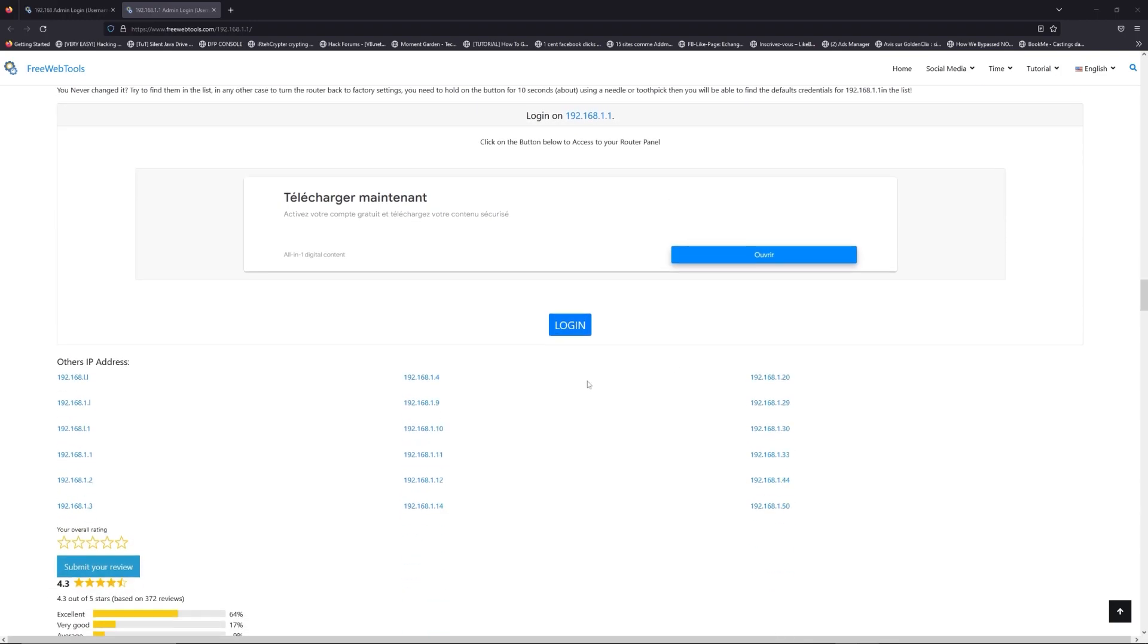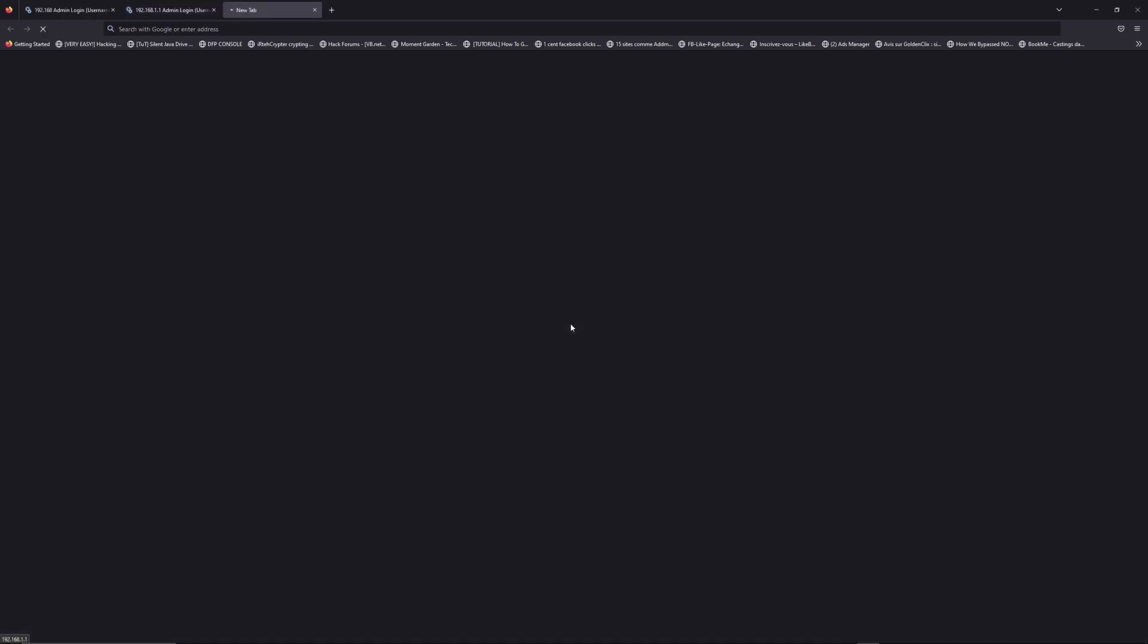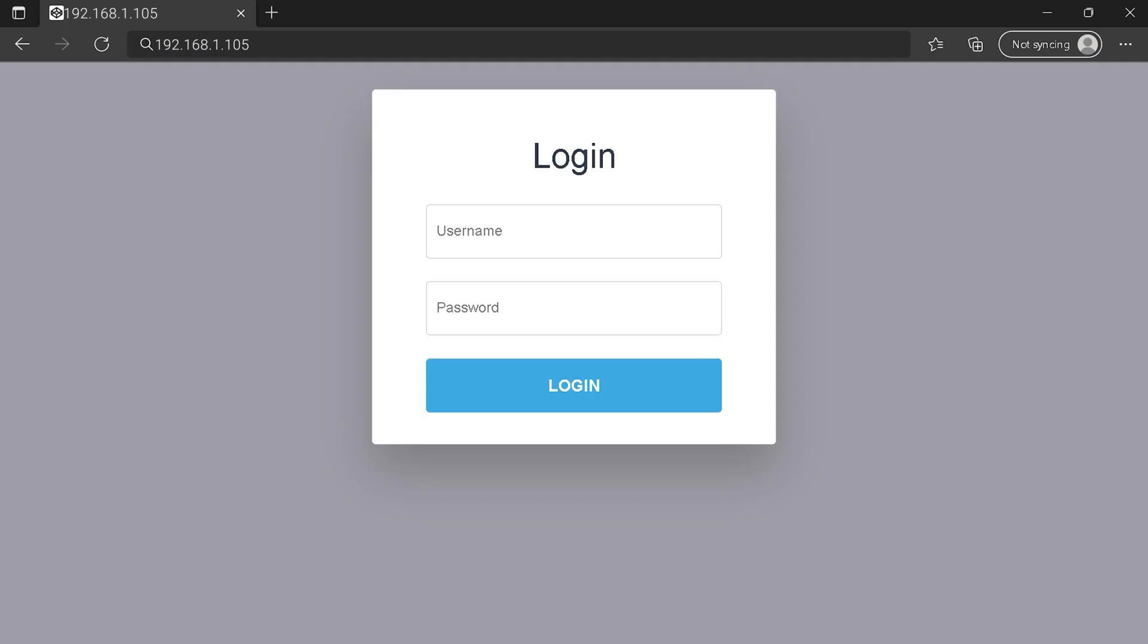Then scroll down on freewebtools.com to click on login button. And I hope you find your default credentials to connect to your router login page. You can see an example of a router login page, but it's not the same for you. You need to find the right area on your router login page on IP address. At least type your credentials and click on login button or press enter.